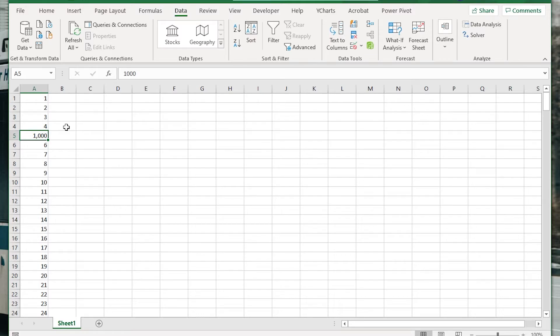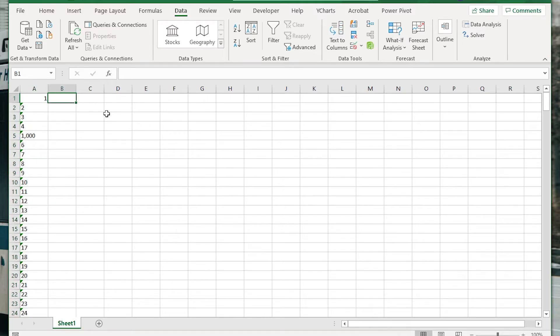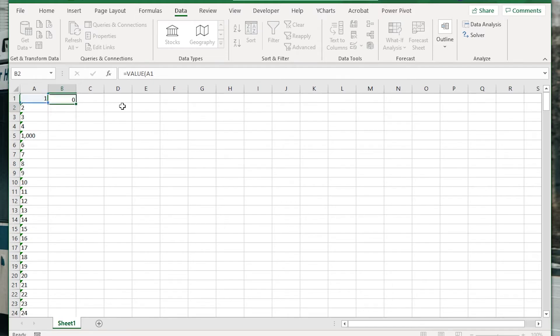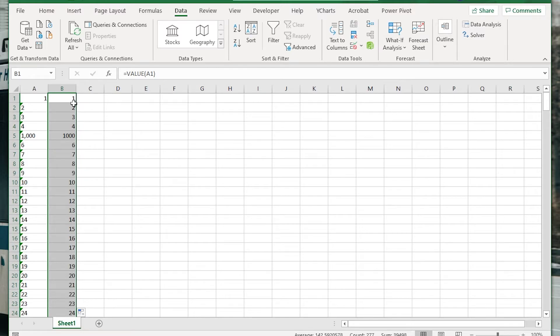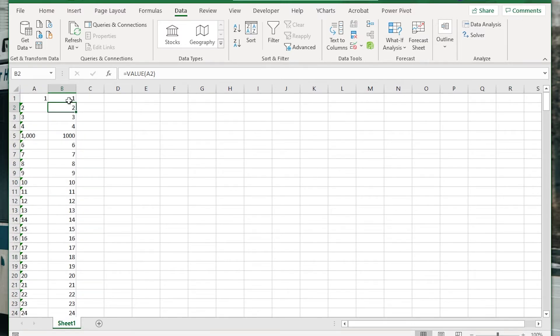There's another way that I'm going to show you as well using a formula, so we're just going to control Z on that and it's called the value function. So you just do value and put that there, and we can double click the little nubbin to expand the formula all the way down and that works just like that. So that's another way that you can do it.